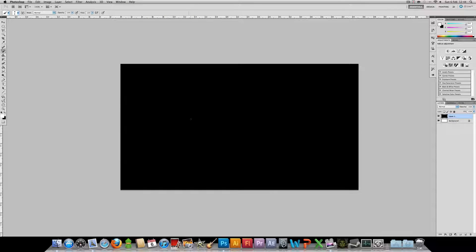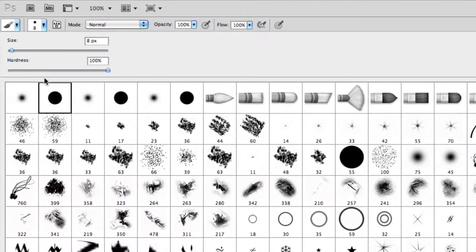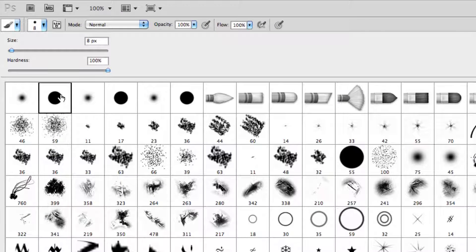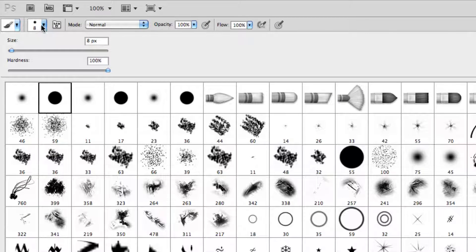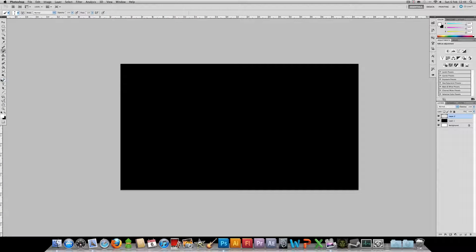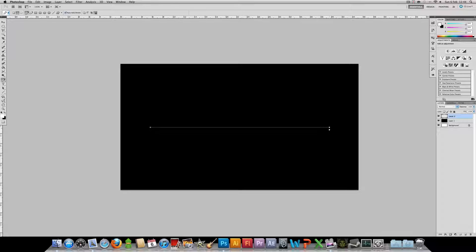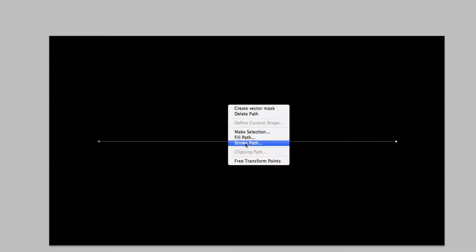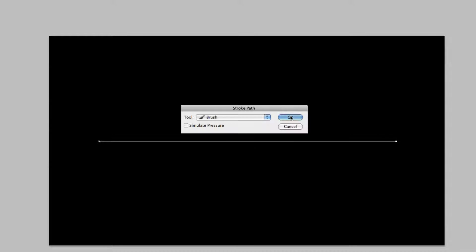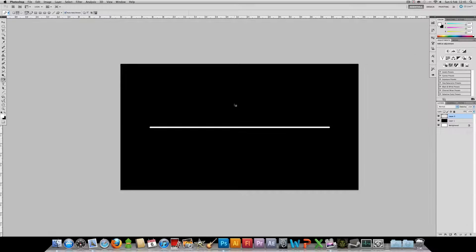So we're going to start with a black background, create a new layer, pick up your brush tool, set it to standard hard round brush, size 8. Then we're going to pick up our pen tool and just create a straight line through the middle. Hold down shift to make sure it's straight. We're going to right click and stroke the path with white. This is going to be the base to our curve.